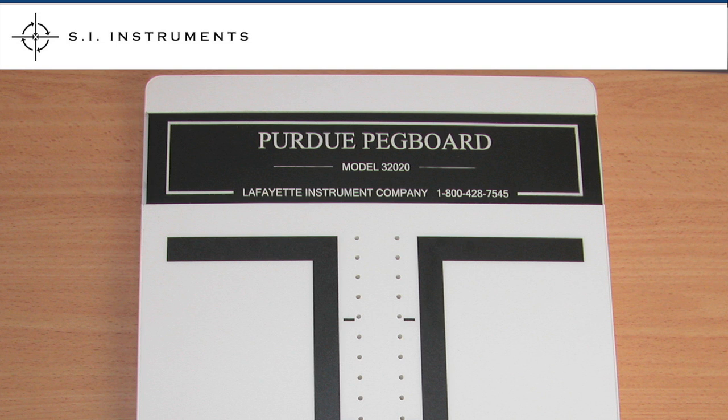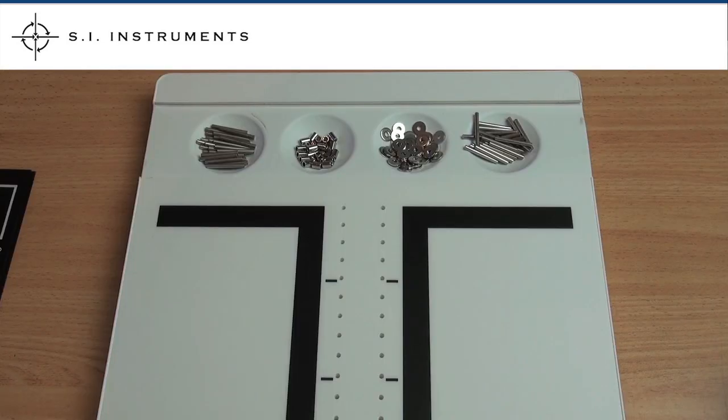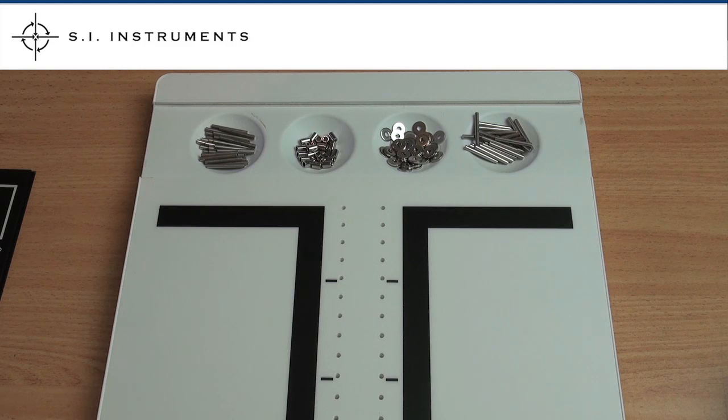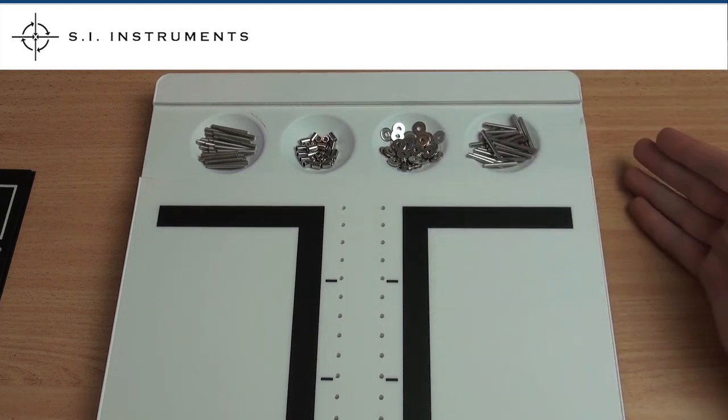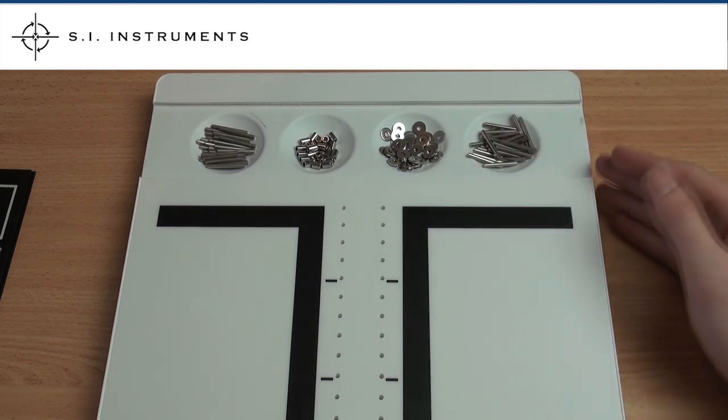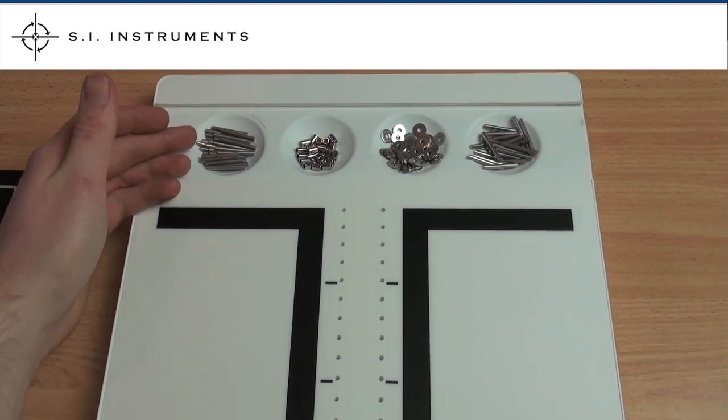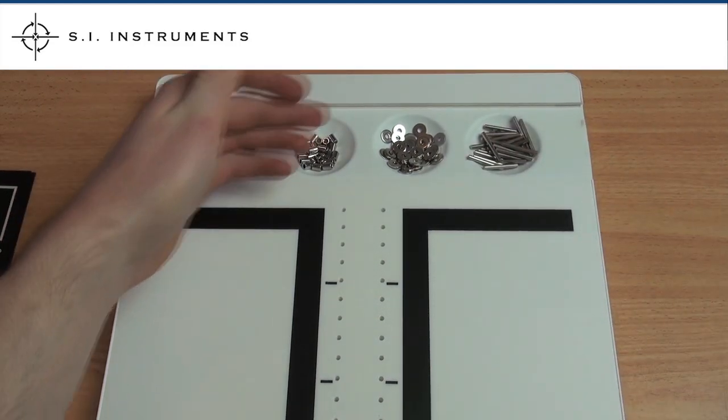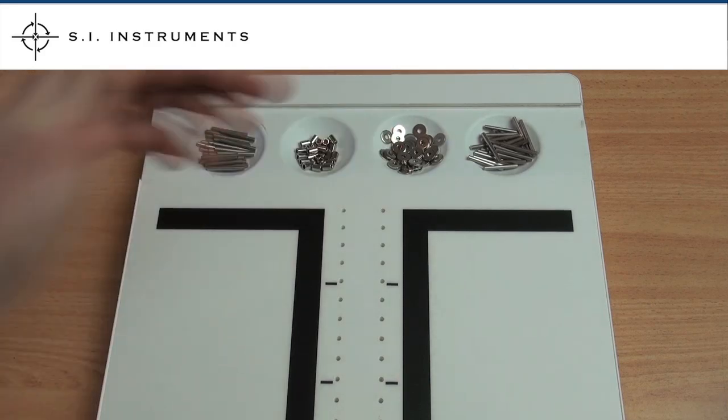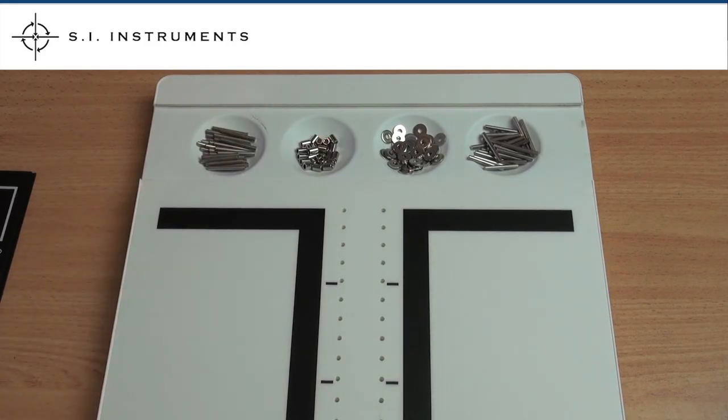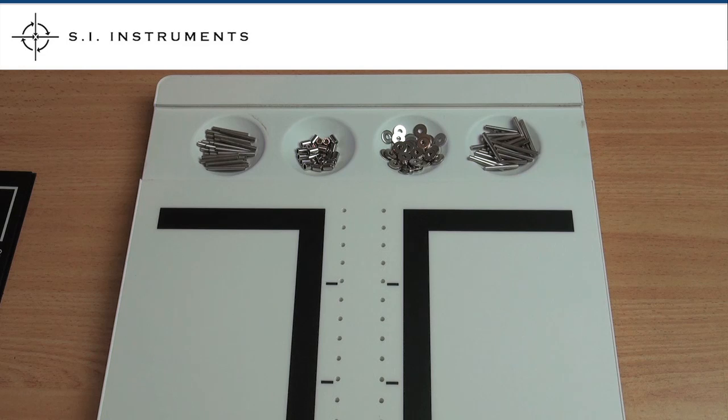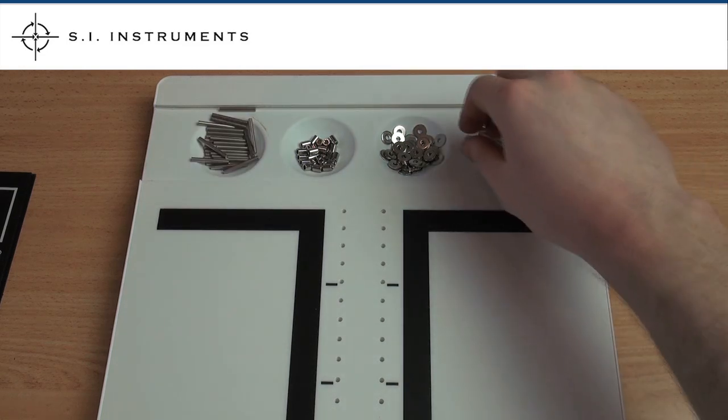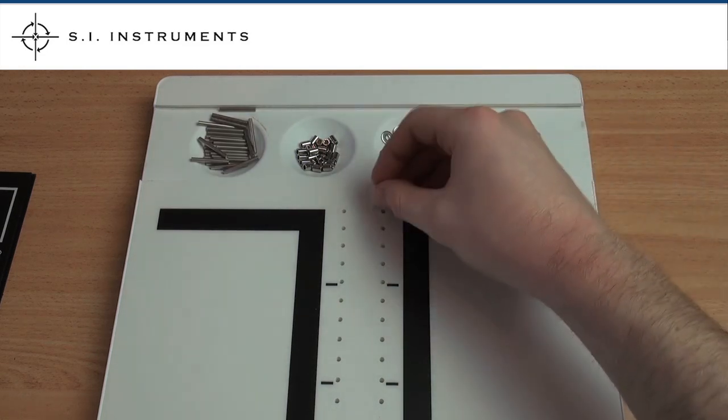Purdue pegboard test. The Purdue pegboard consists of two parallel rows of 25 holes each. Pins are located at the extreme right hand and left hand cups at the top of the board. Collars and washers occupy the two middle cups. In the first three subtests, the subject places as many pins as possible in the hole within a 30 second time period.